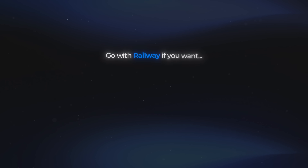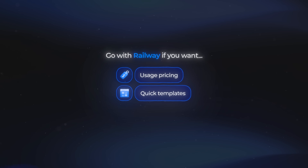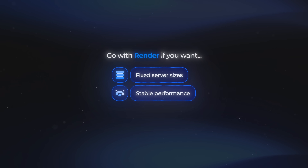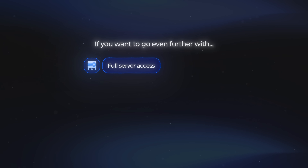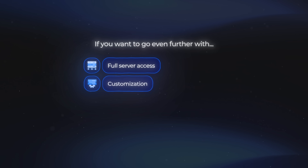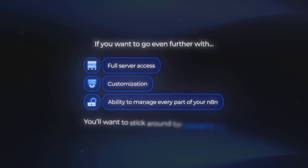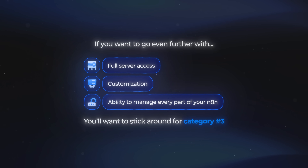So that is category number two — a little more on the technical side than Hostinger, but still easy enough to handle. I'd go with Railway if you want usage pricing and quick templates, and Render if you want fixed sizes and stable performance. If you want to go even further with full server access, customization, and the ability to manage every single part of your NA10 environment, you'll want to stick around for category number three.